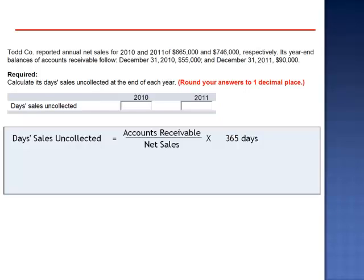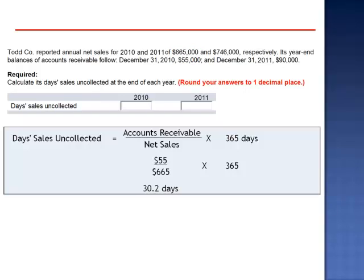For 2010, we take $55,000, divide by $665,000, and multiply by 365 days. We have 30.2 days of sales uncollected.